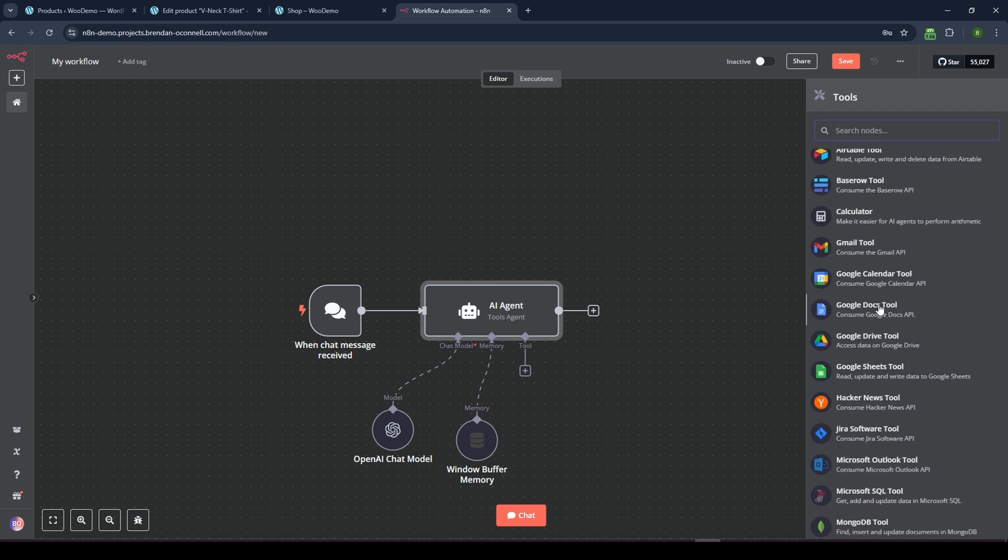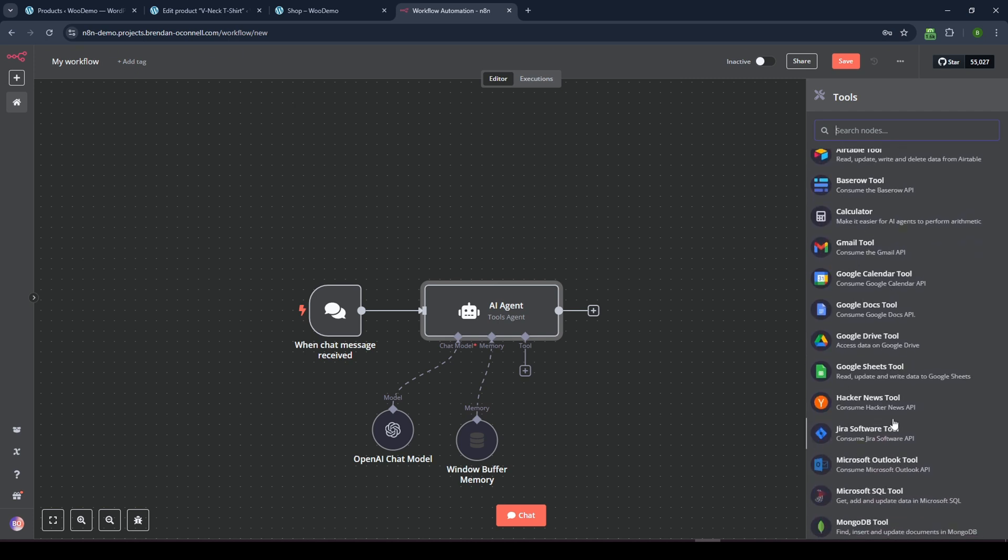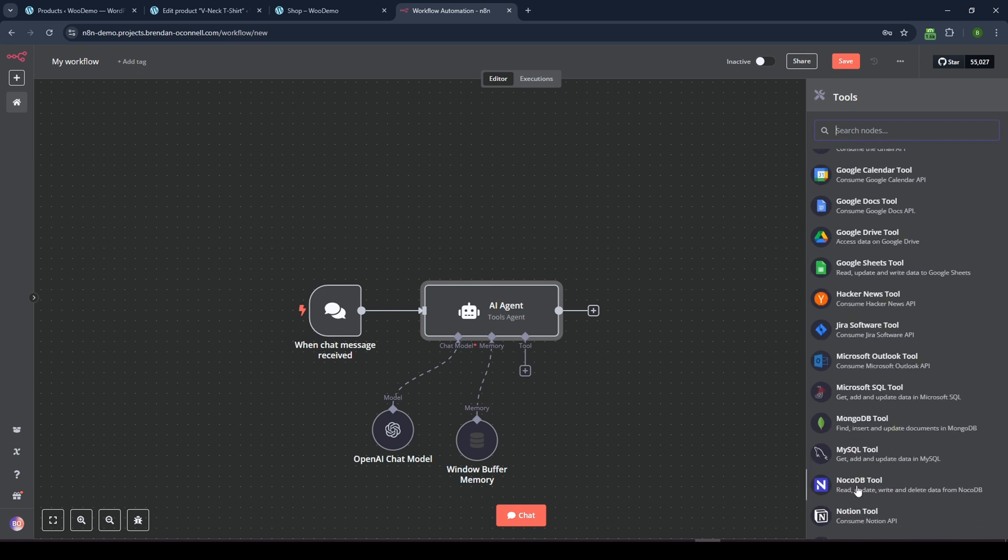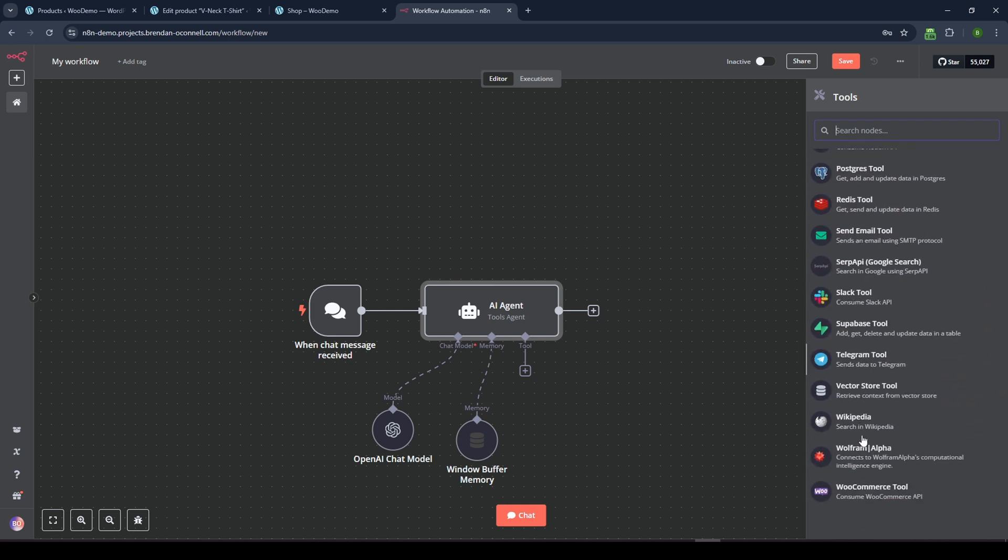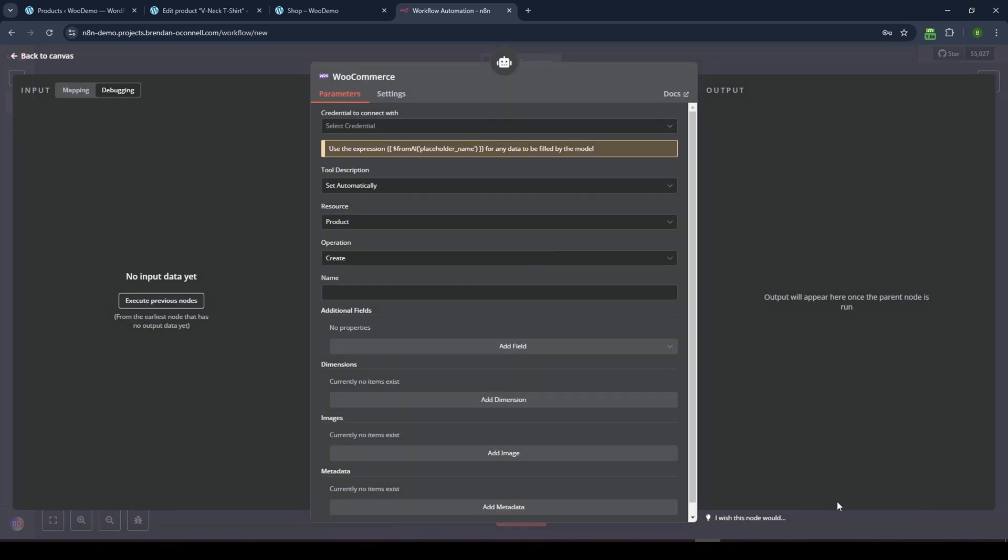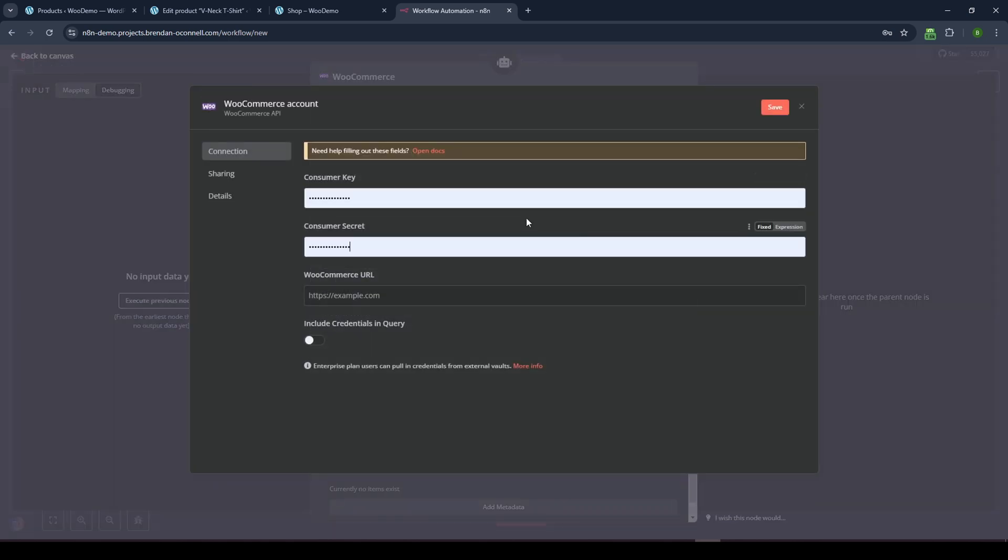And then basically, we just want to attach a tool to give this agent access to it. And so there's lots of different tools in here, you have all your Google products, you have air table, you can put a calculator, Wikipedia, all that good stuff, I'm gonna go all the way to the bottom down to the W for WooCommerce. And so this lets you consume the WooCommerce API. And we're going to set that up. So let's click that. And again, I don't have any credentials here. So I'll hit create credential.